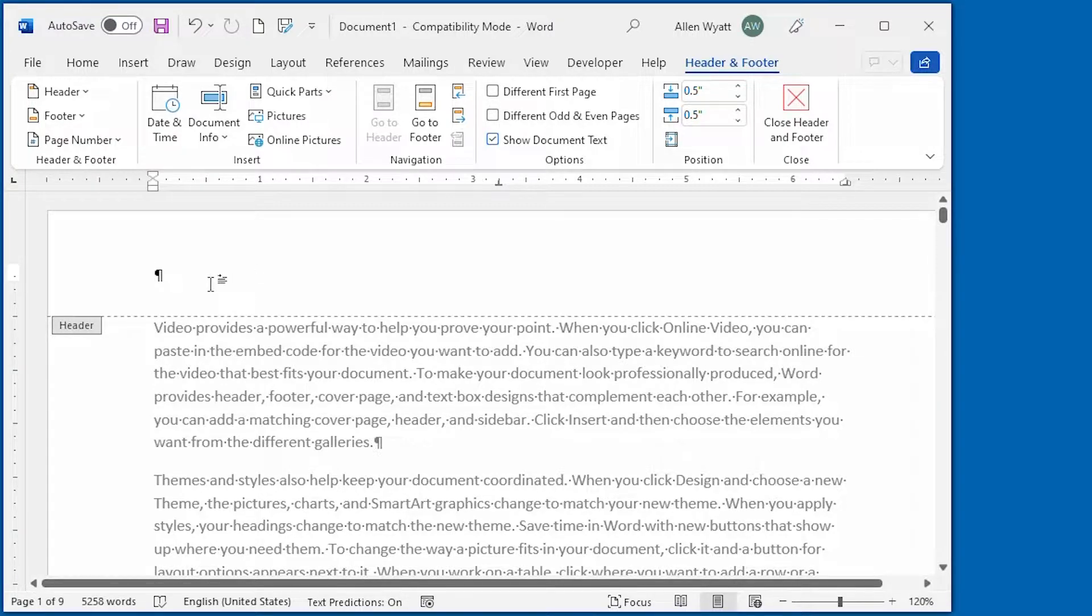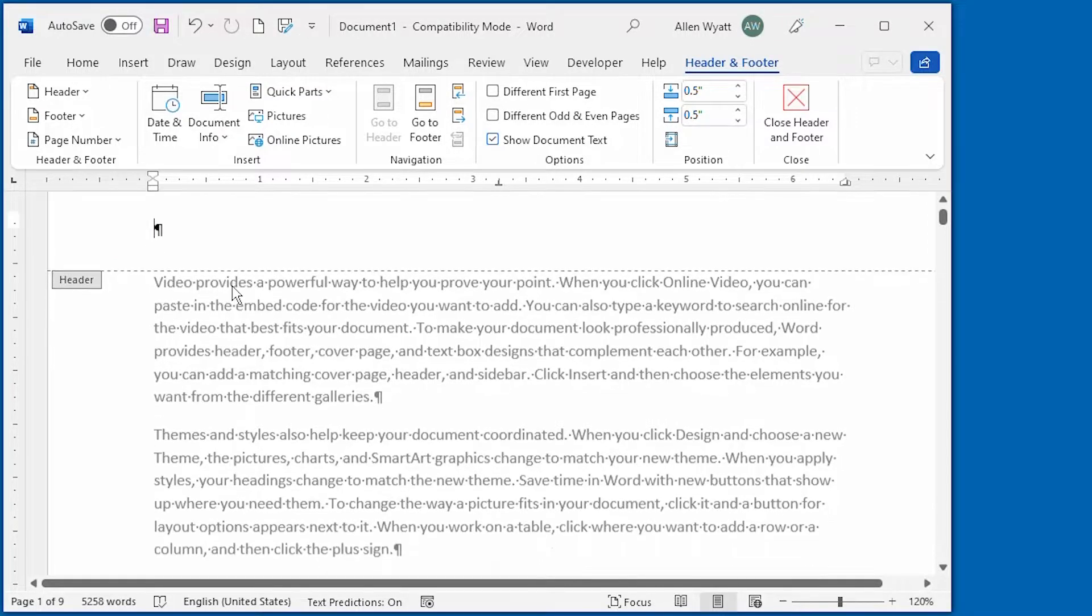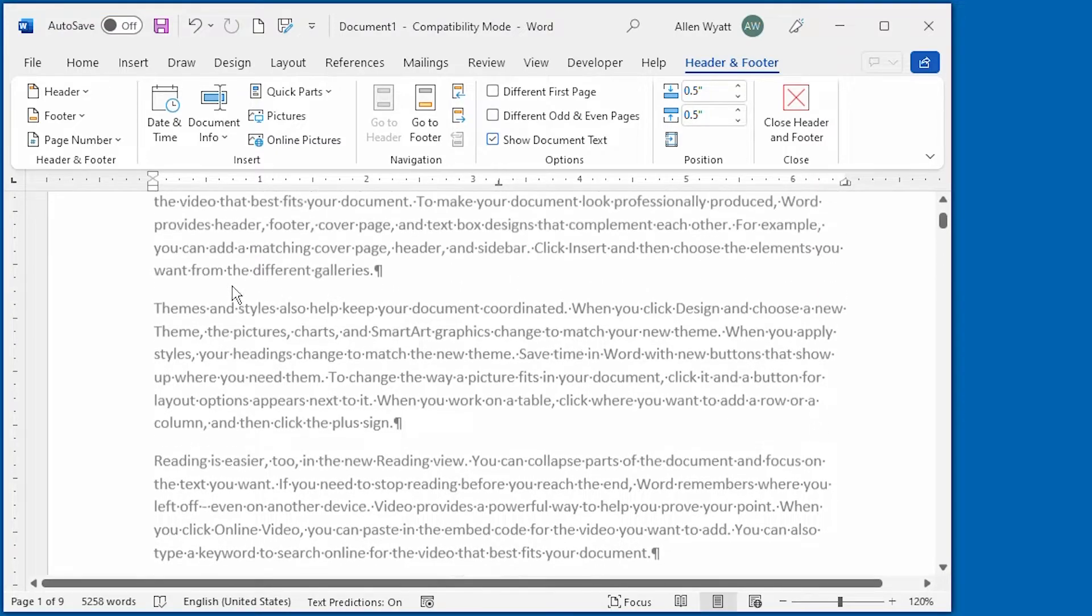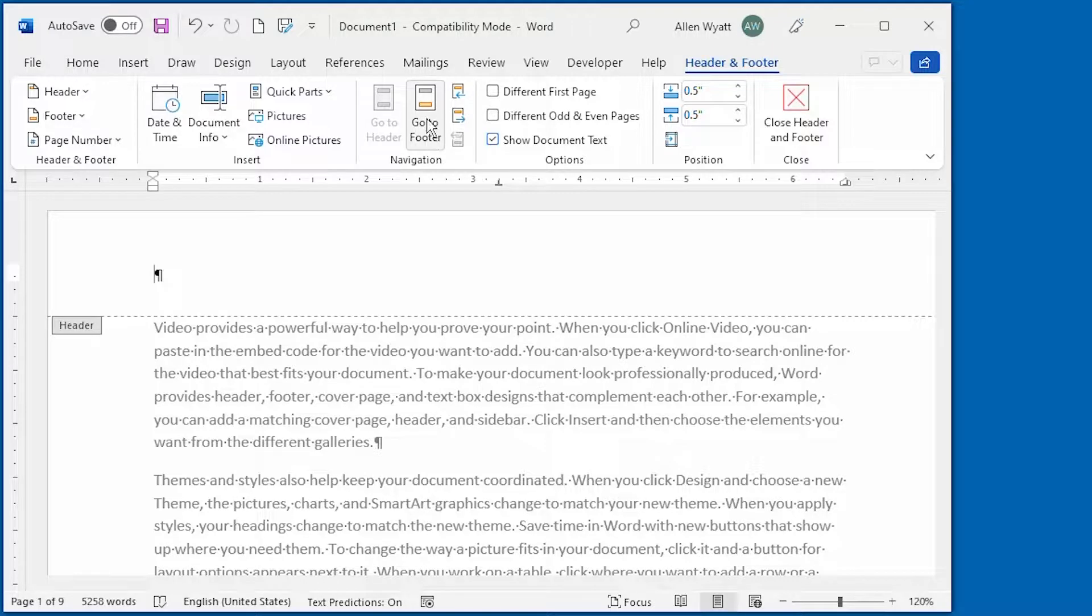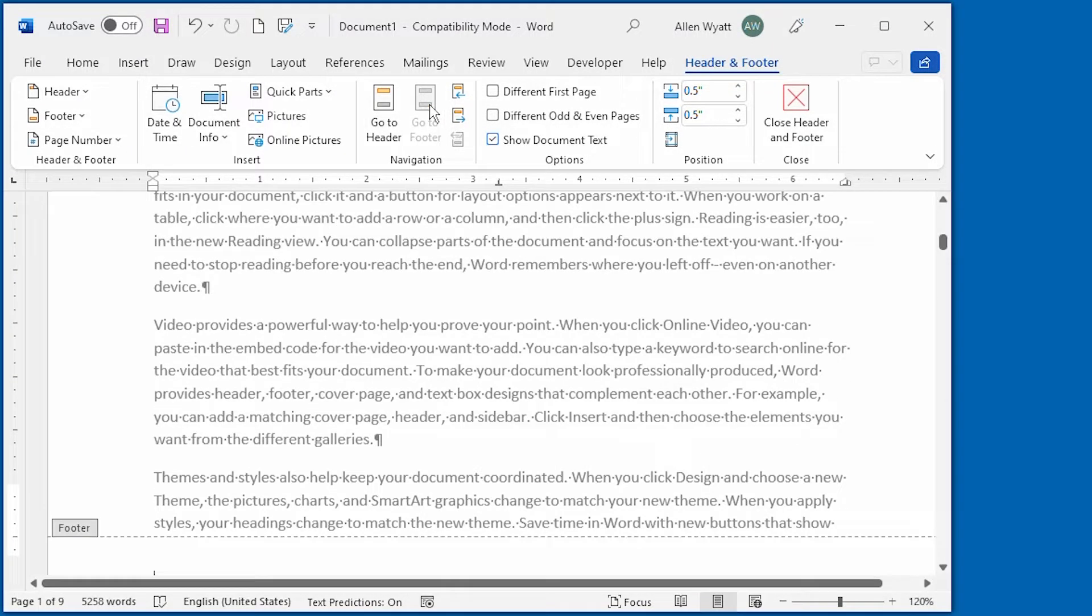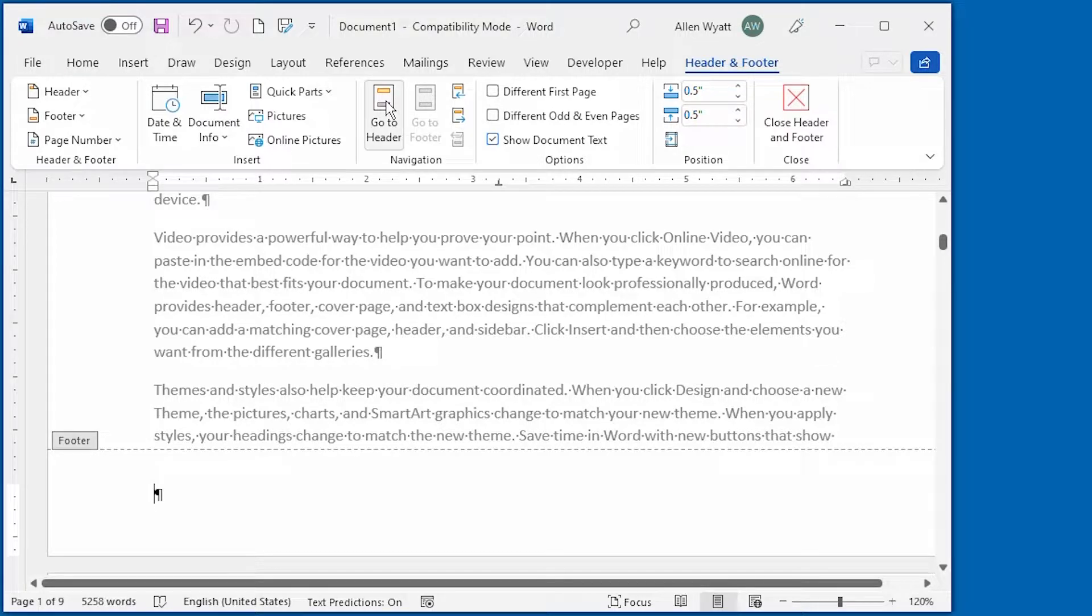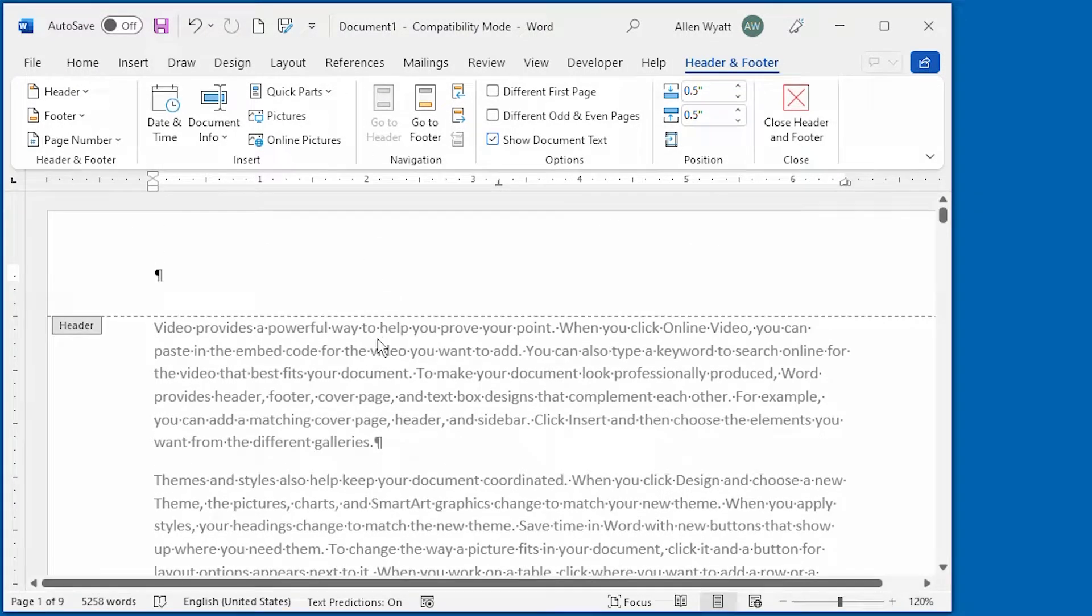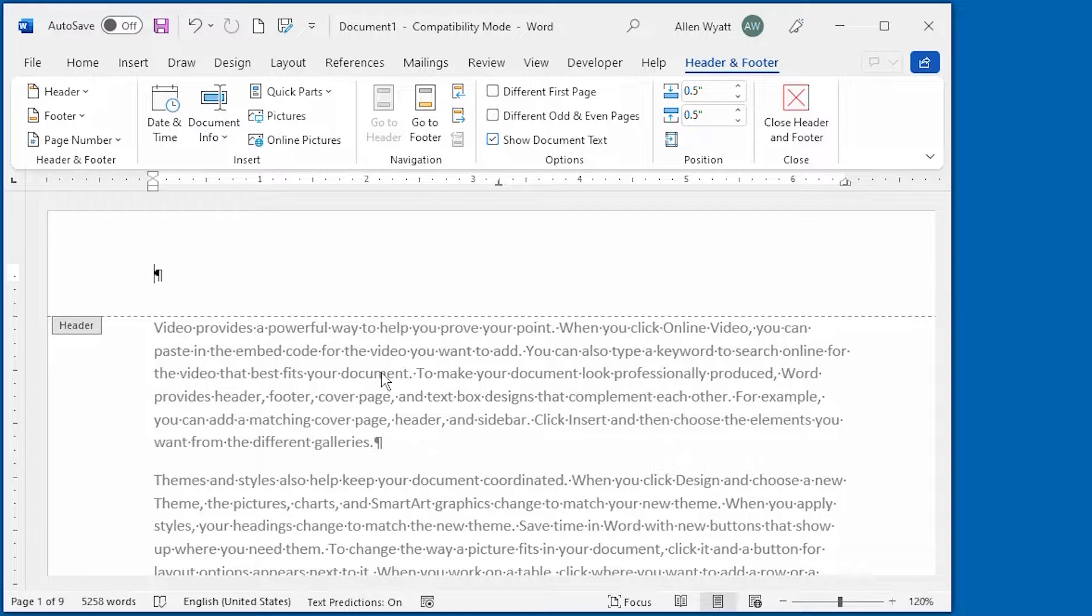Right now you can see that the insertion point is blinking in the header area. If we wanted to go down to the footer, we could either scroll down through the document to get down to the footer or we can just click up here in the navigation group and say go to footer and it takes us directly down to the footer. For this particular document though, I'm going to go ahead and create a header and all I have to do is start typing what I want to be in that header.